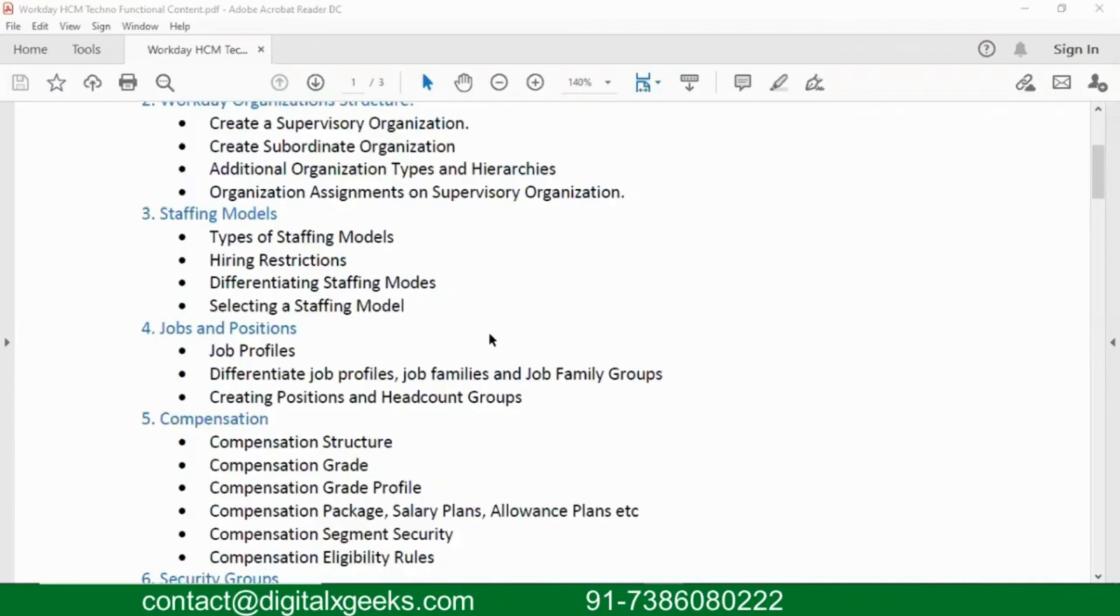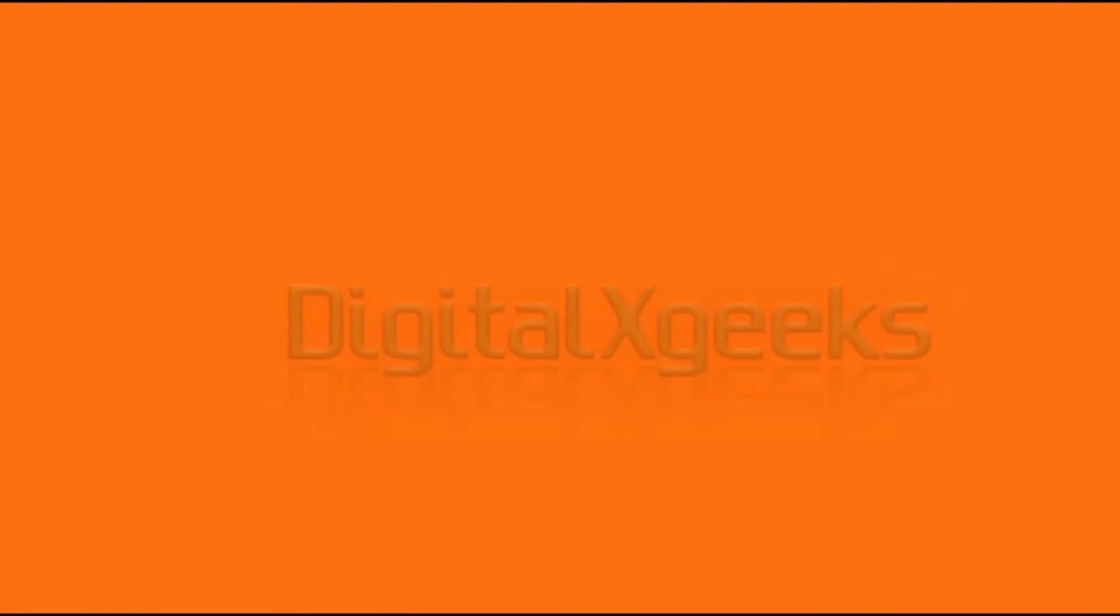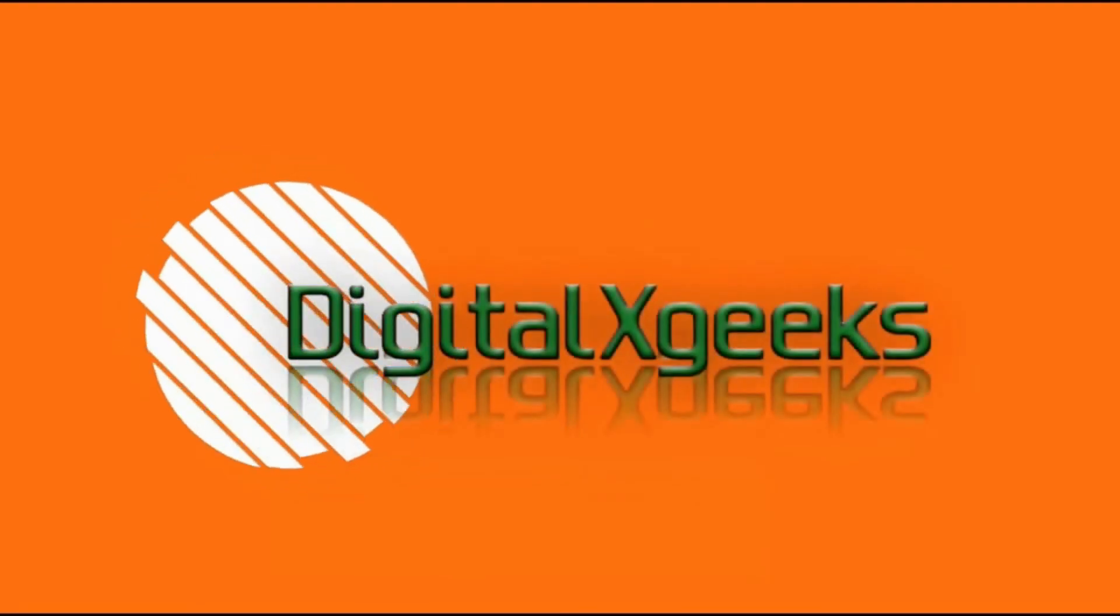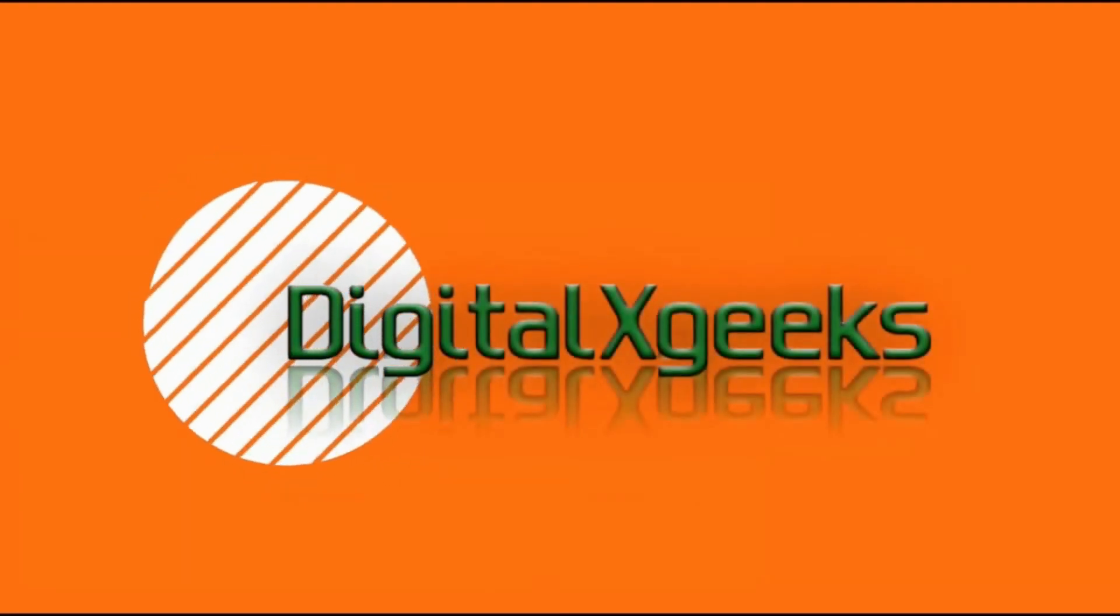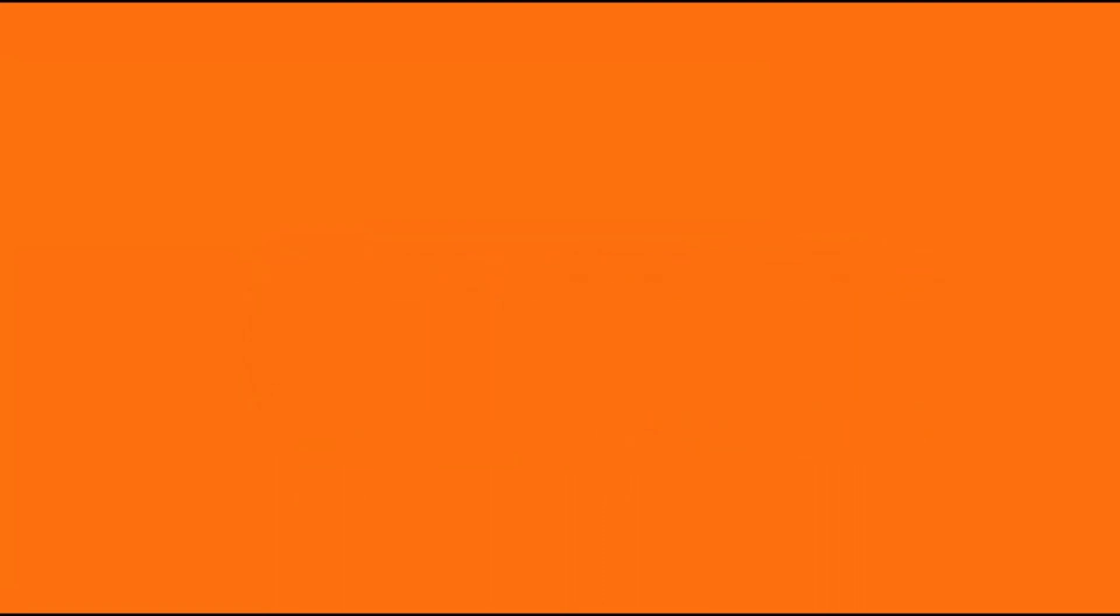So, you can say job family group can be considered as an umbrella, where you have multiple job families under one umbrella, and under one job families, you can have multiple job profiles. So, in that way, again, this type of a hierarchy that again gets created as part of your staffing models or jobs and positions. So, let's get started.